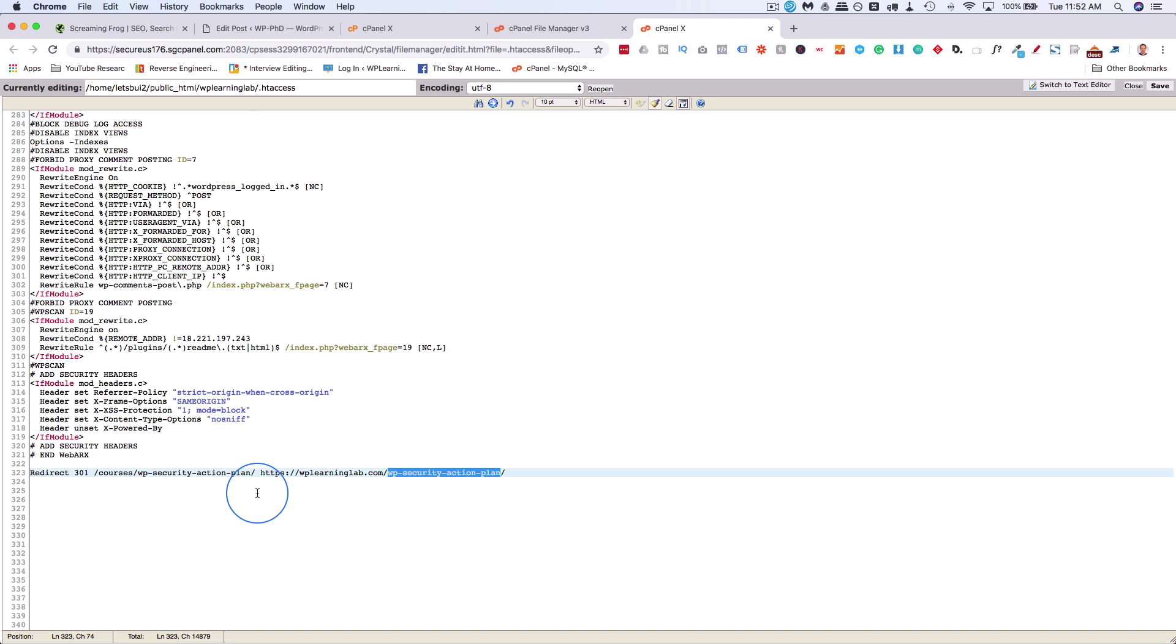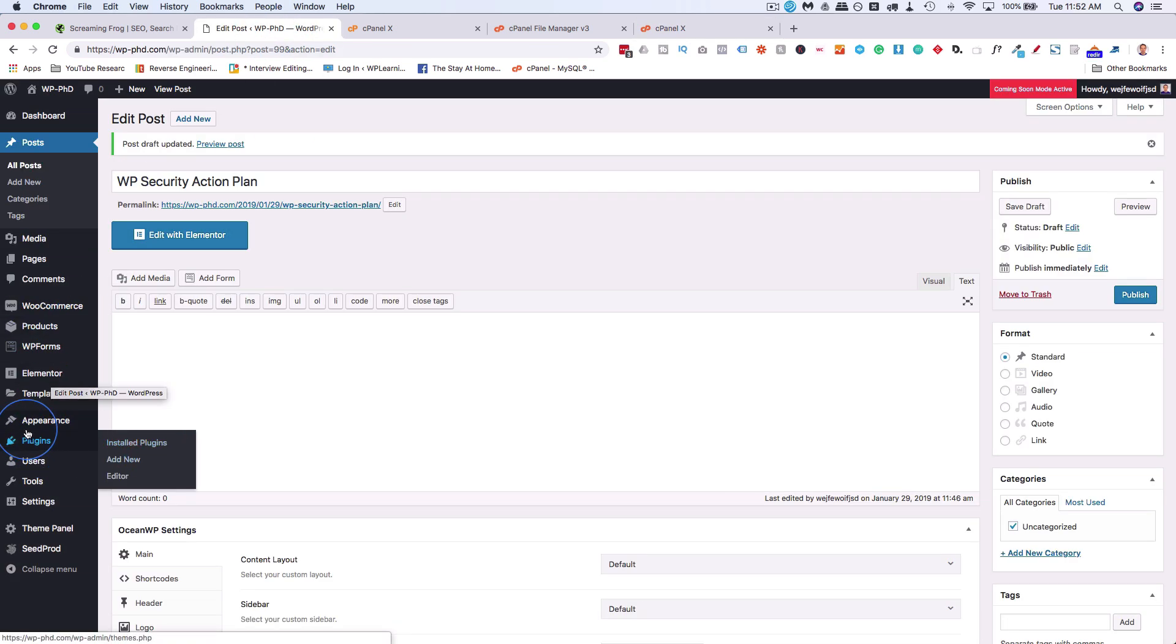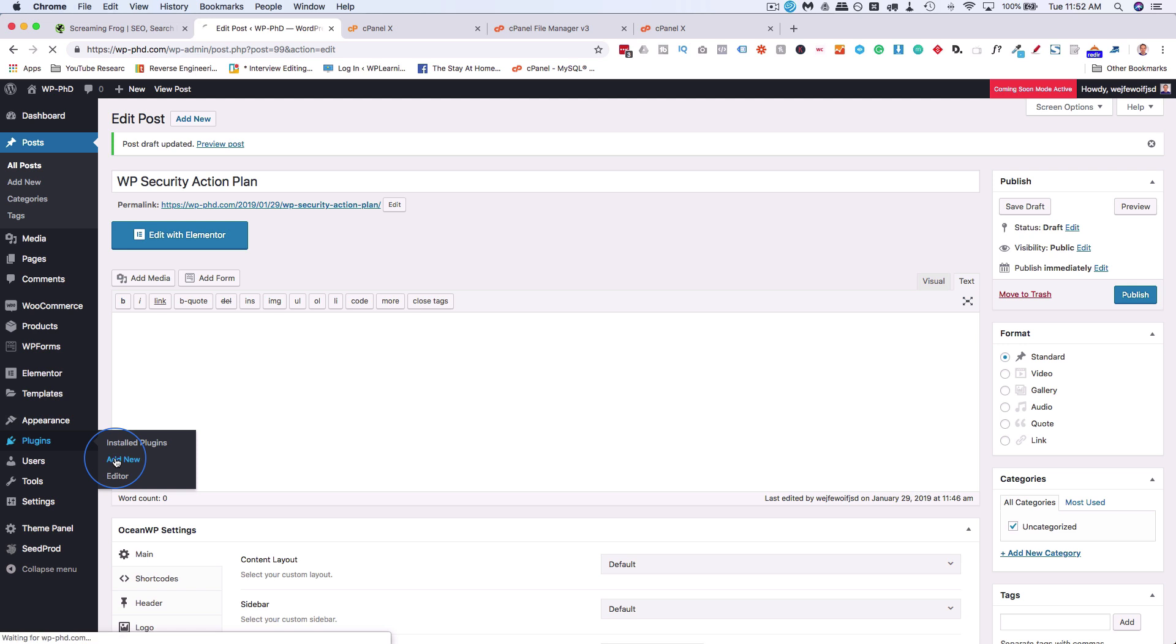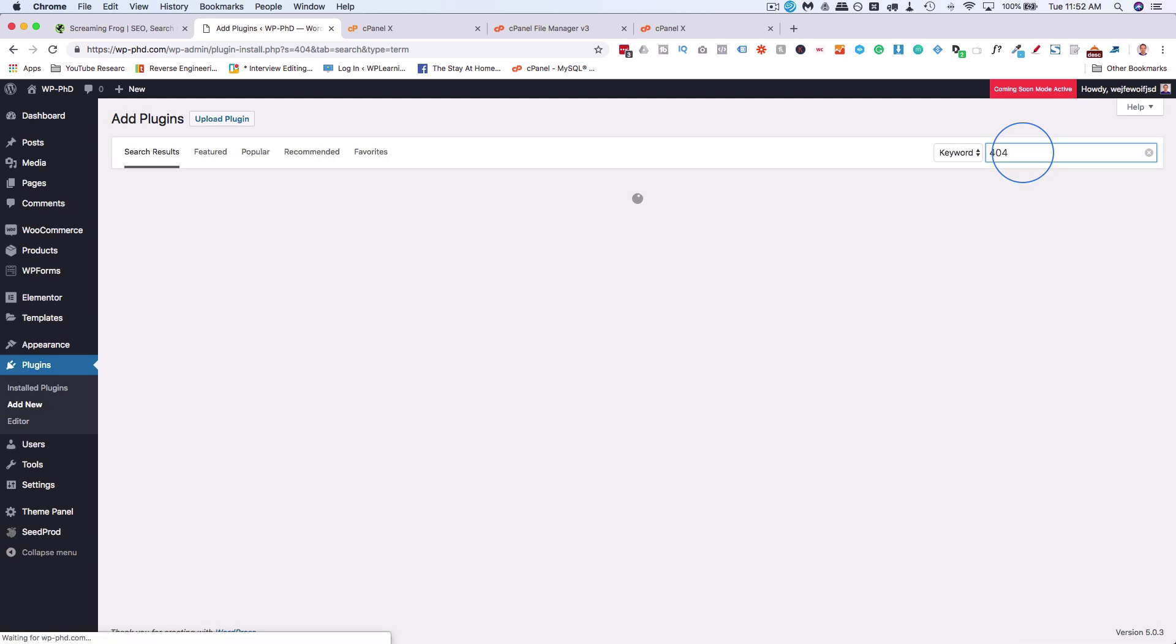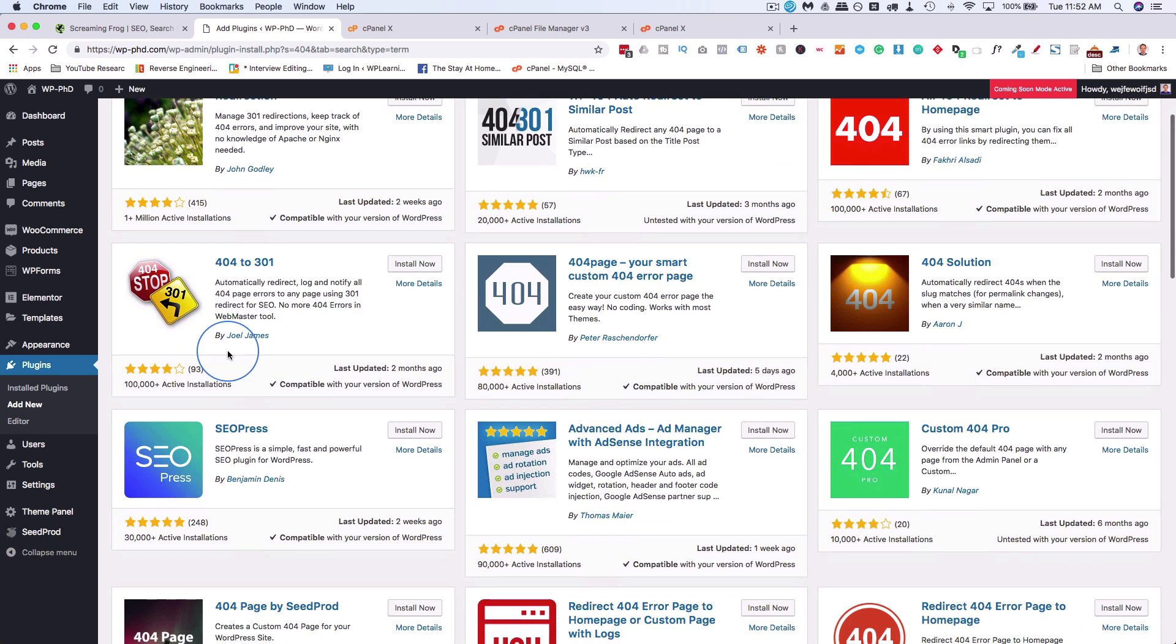You can do this as well using a plugin. The plugin I like to use is, let's go to plugins first, then add new, and search for 404. That should bring it up. I don't know the exact name, but I know the image they use. I like to use this one down here.